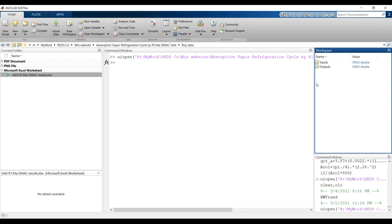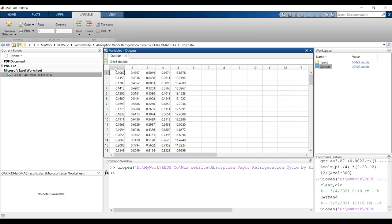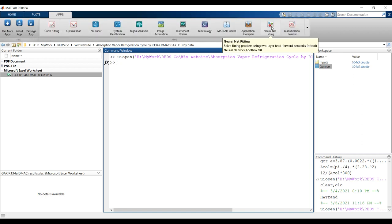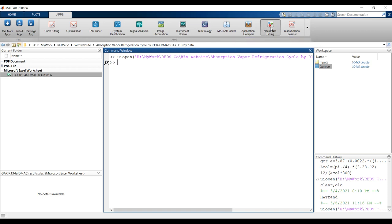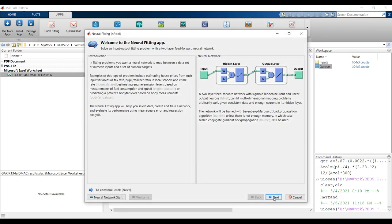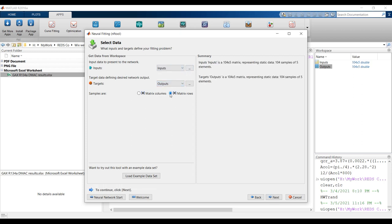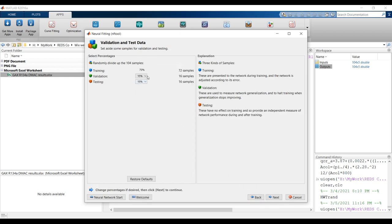Double-clicking here shows your matrix of inputs and outputs. You can use an artificial neural network to fit your data and create your model. Click on your inputs, outputs, and matrix flows, then click next. Validation should be 15% and testing should be 10%.